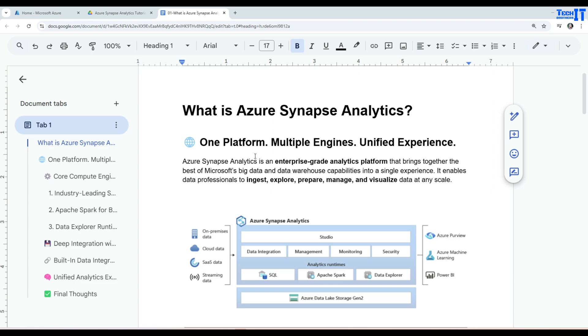I'm going to go ahead and start this and I hope you will learn about Azure Synapse Analytics from this tutorial and it will help you to find a job or if you are doing some work quality and want to improve yourself, you will be able to improve.